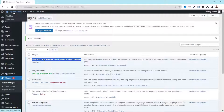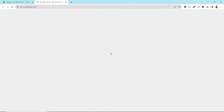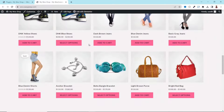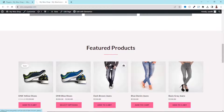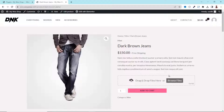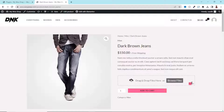Now if I go to the front end of my website and open any of my products, you can see the drag and drop files feature right here. I can easily drag and drop files to upload them, or click on Browse Files to upload. At the moment it is set to 0 out of 10, which means I can upload up to 10 files. Let's see it in action.